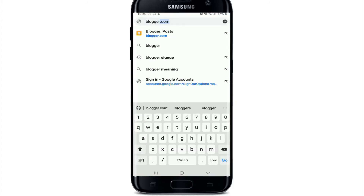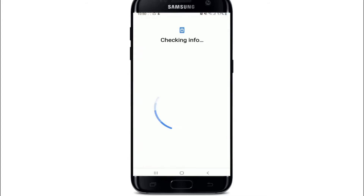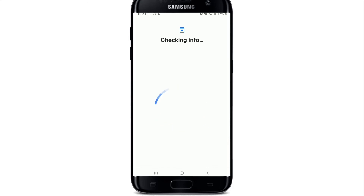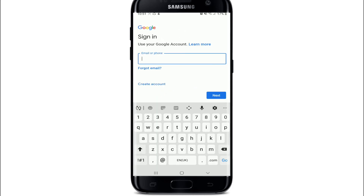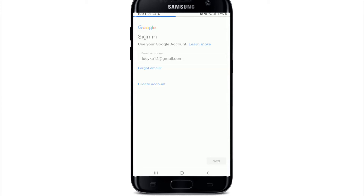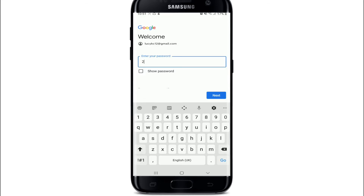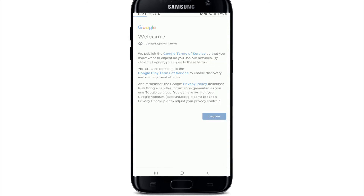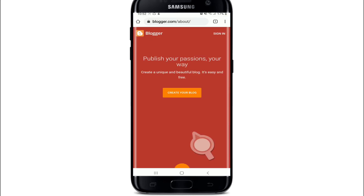To sign up to Blogger, go to your web browser and search for blogger.com. Since Blogger is associated with Google, you'll need to enter your Google information first. Enter your email or phone number for your Google account and tap on the Next button.